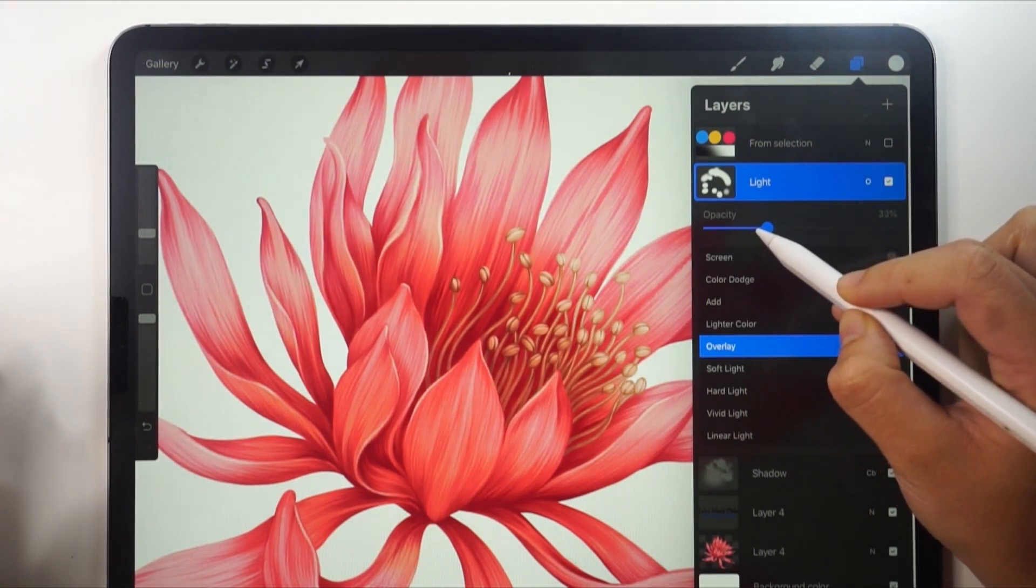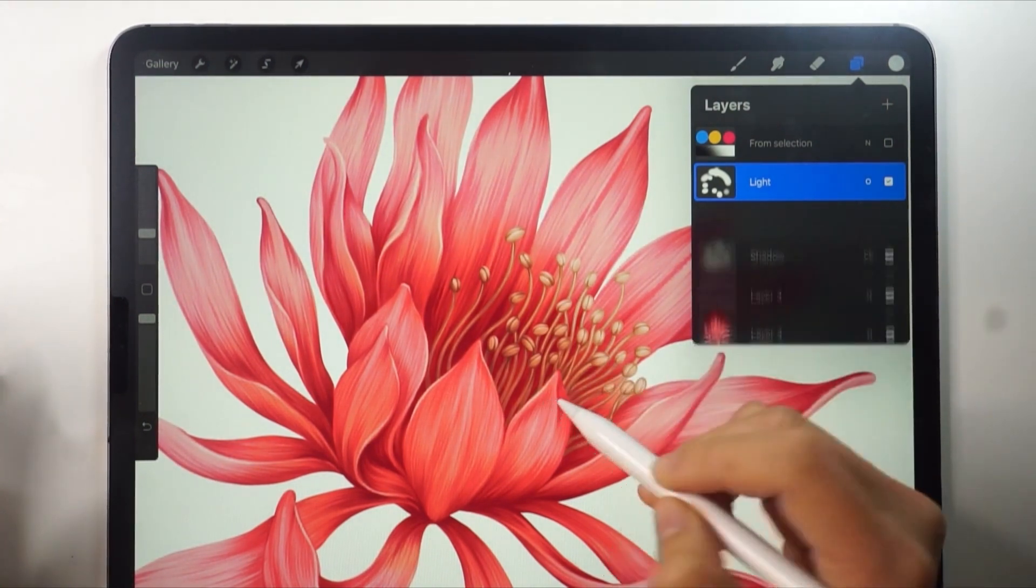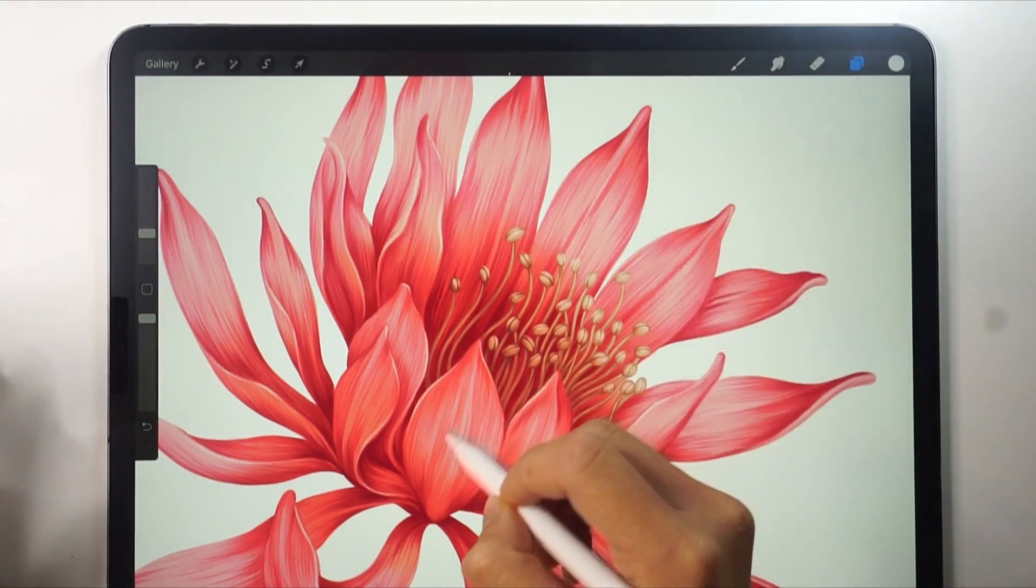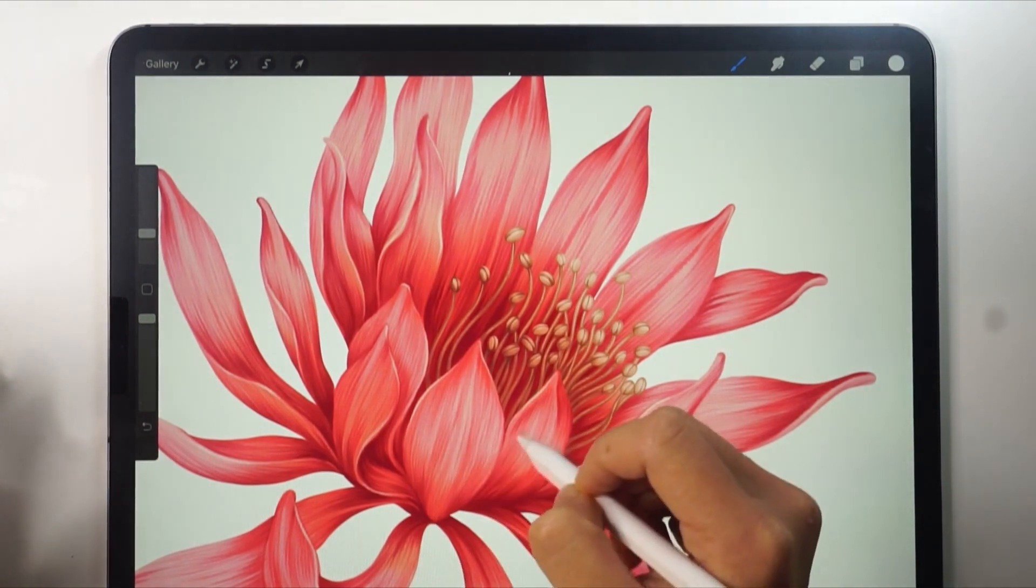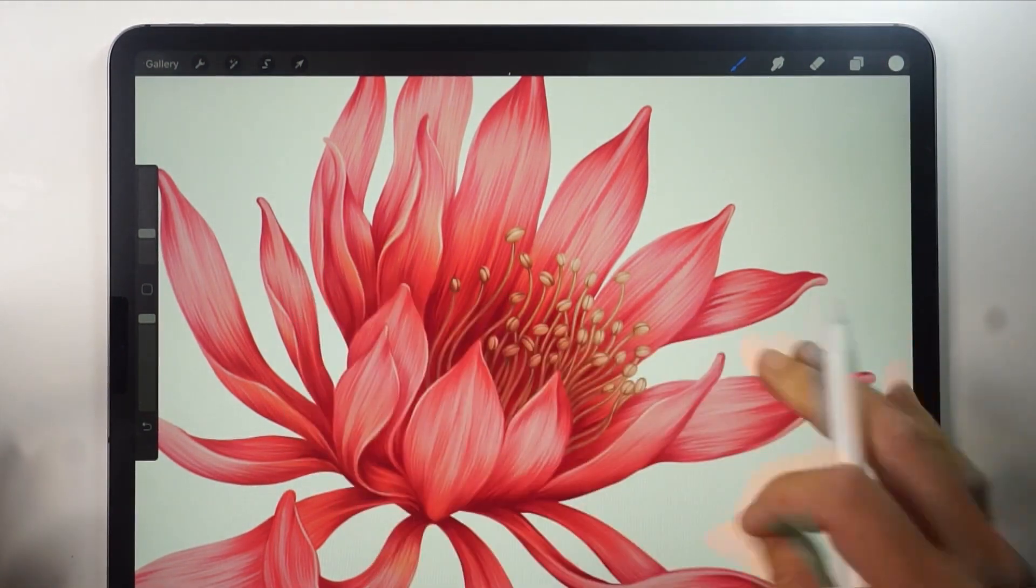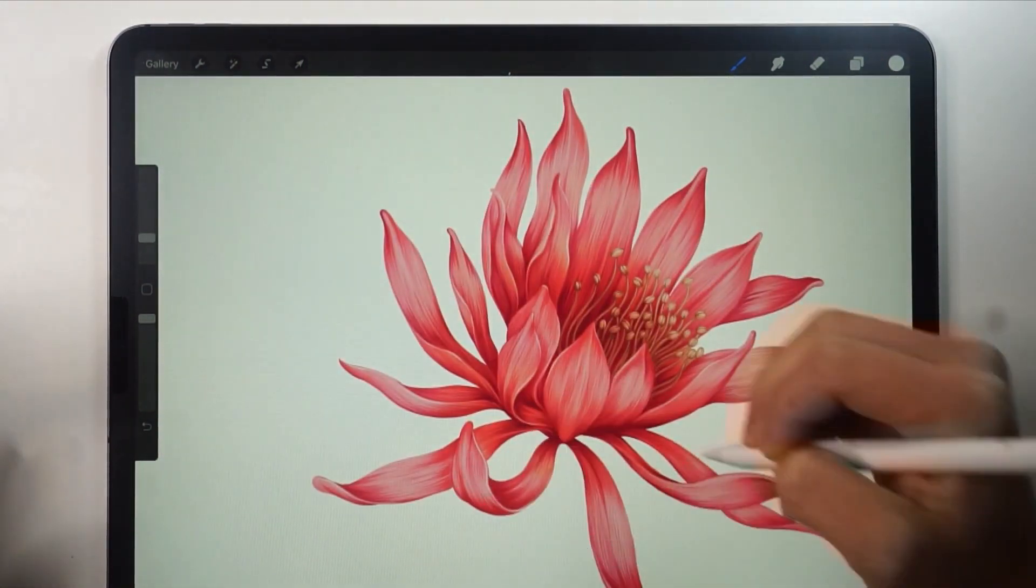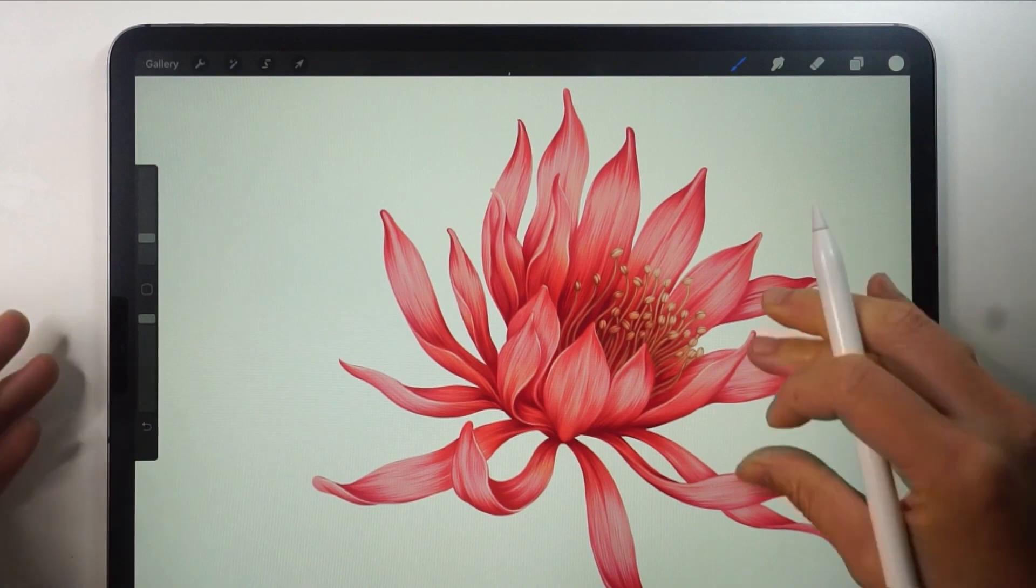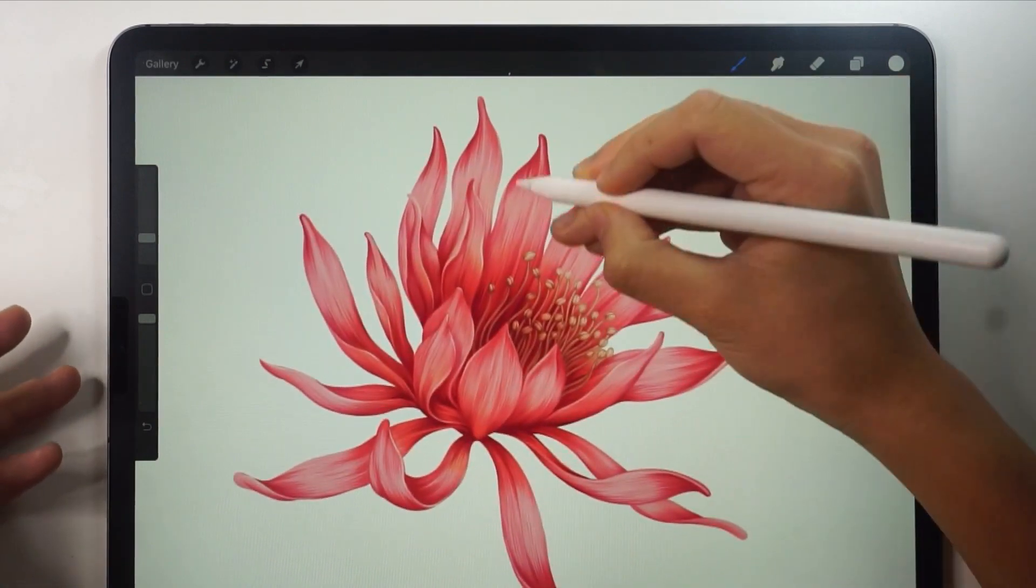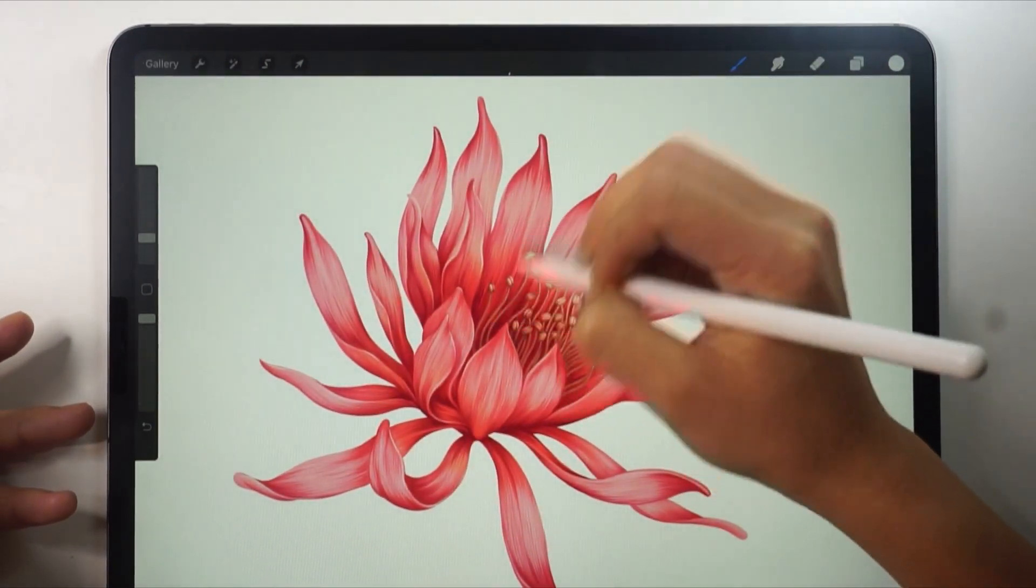Then adjust the opacity as you like. I'll add a bit more light in the front here. Okay, that's it. It's done. Do you notice that it looks brighter now?